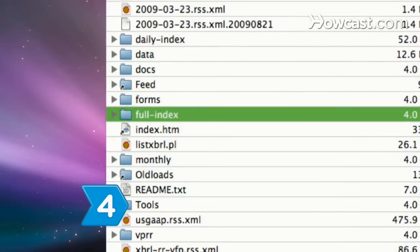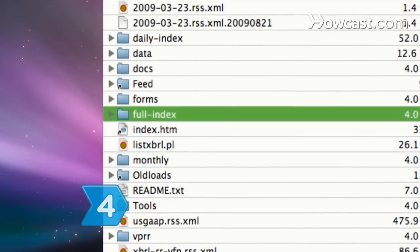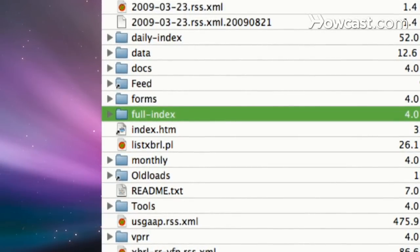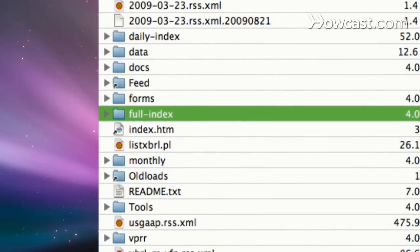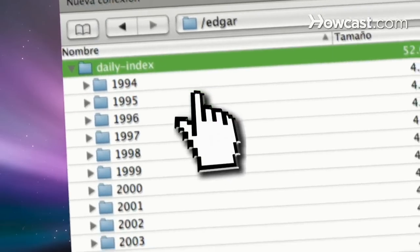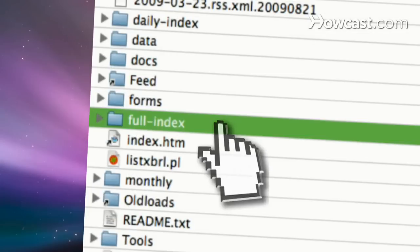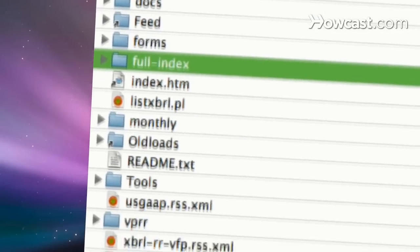Step 4. Find the company's filing date within a time period in the EDGAR FTP server's daily index files or full index files.